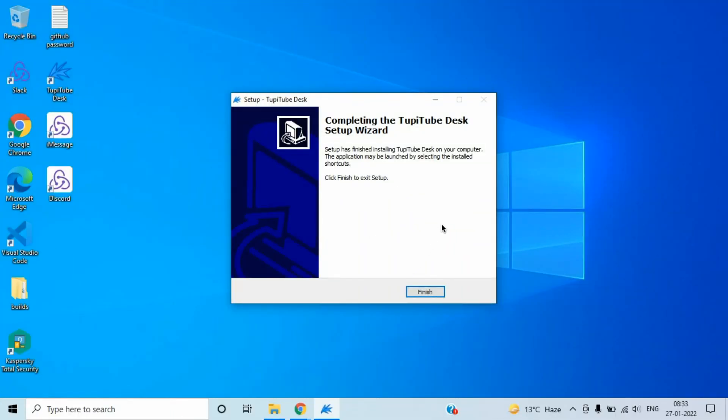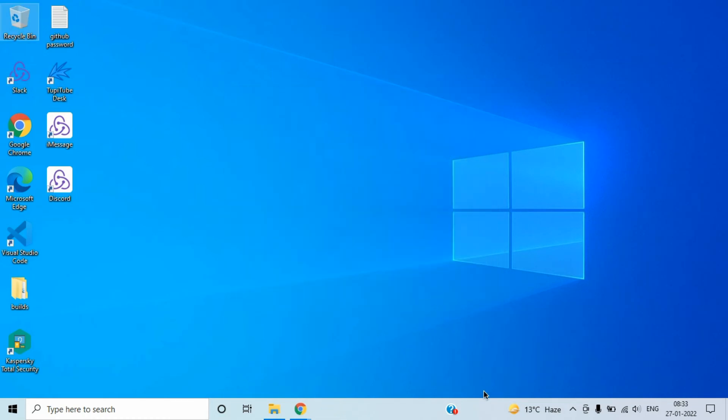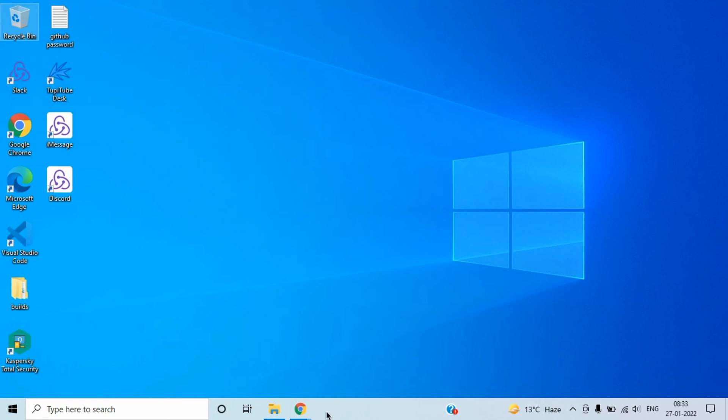It has installed on your system. Click on finish button. Now what I'm going to do is open it up for you guys to see how Tupi2d desk looks. Let's get it open.